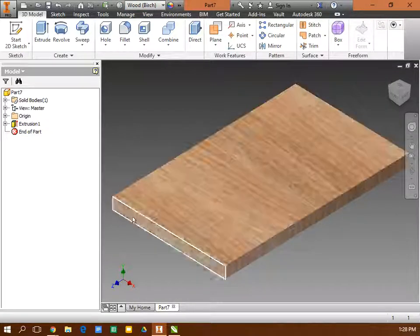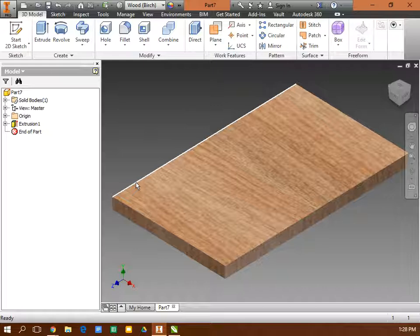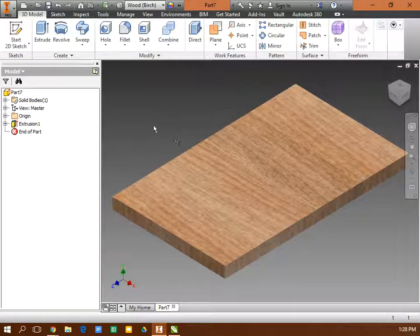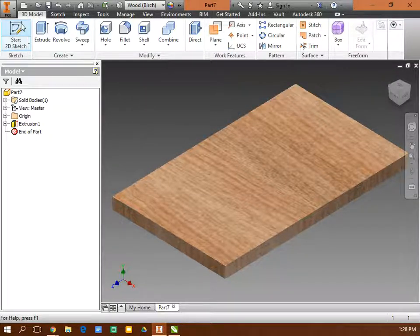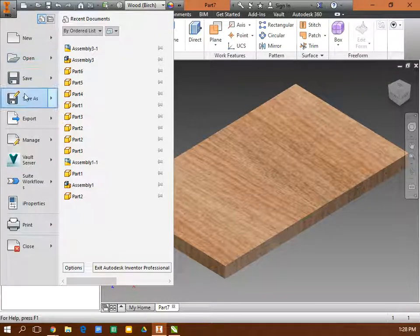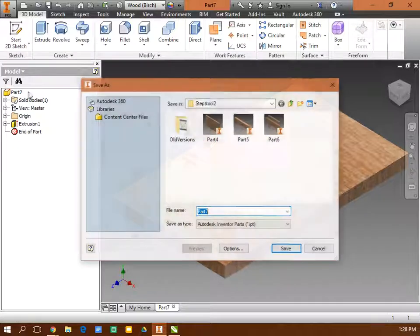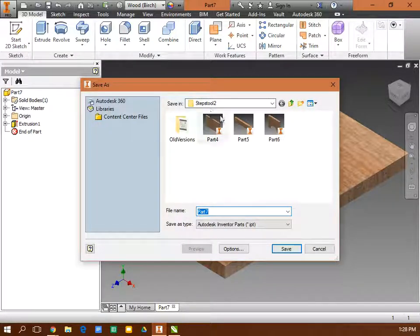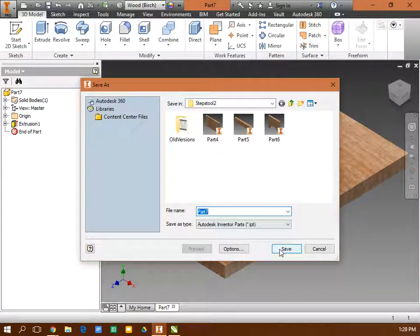You also want to put these radiuses on the corner and fillet the edges. Once this is saved, I'm going to go File, Save As, and I'm going to call this Part 7.